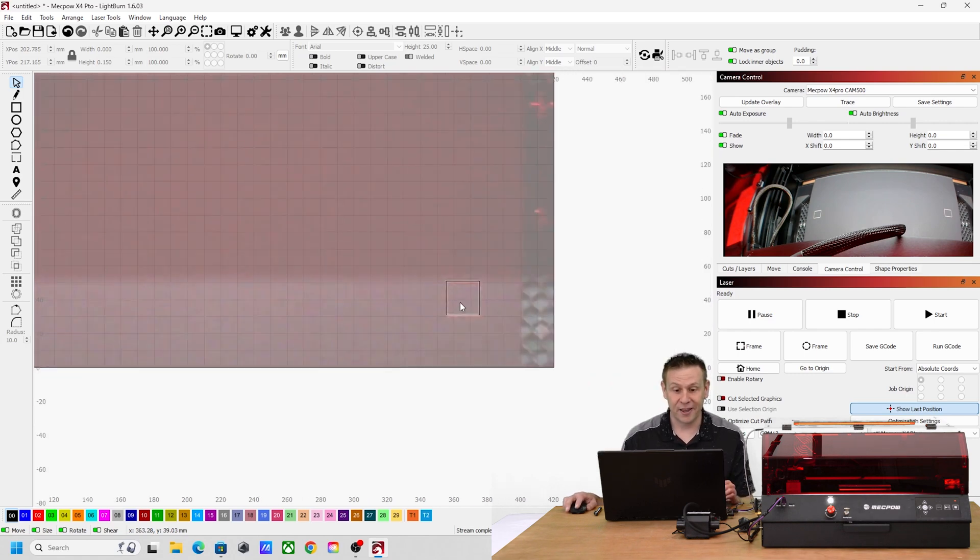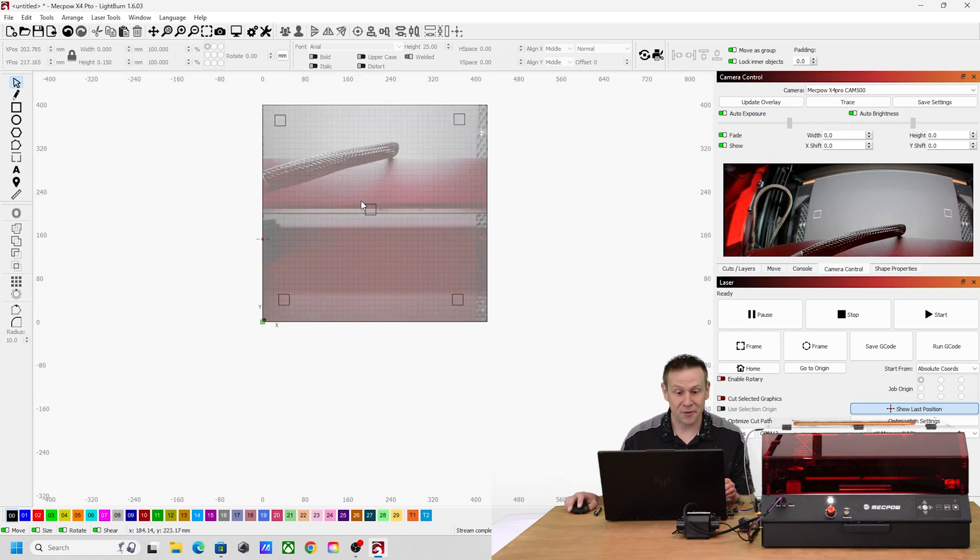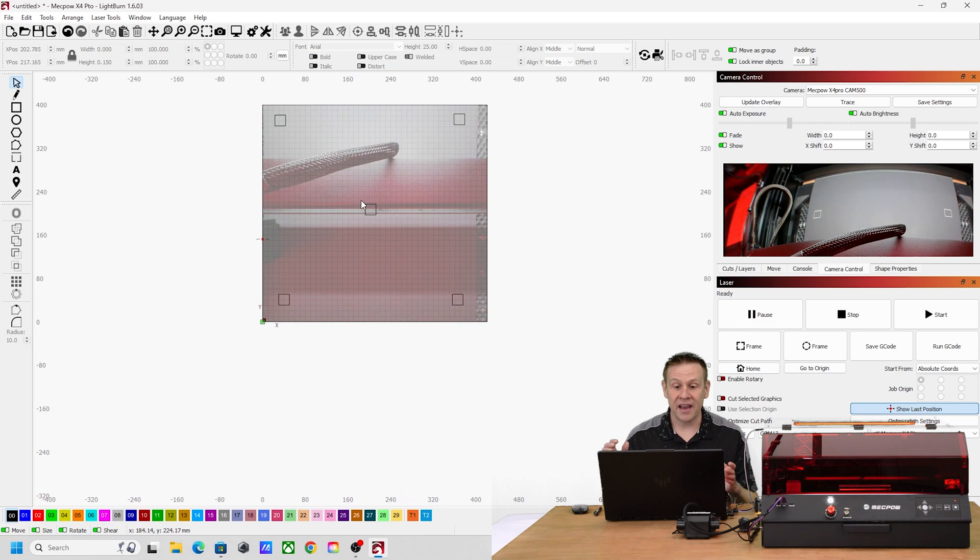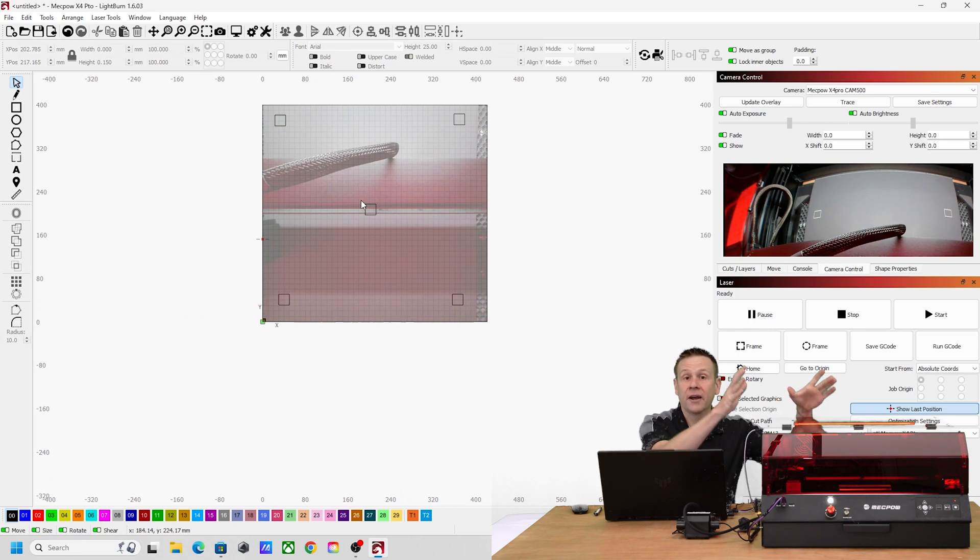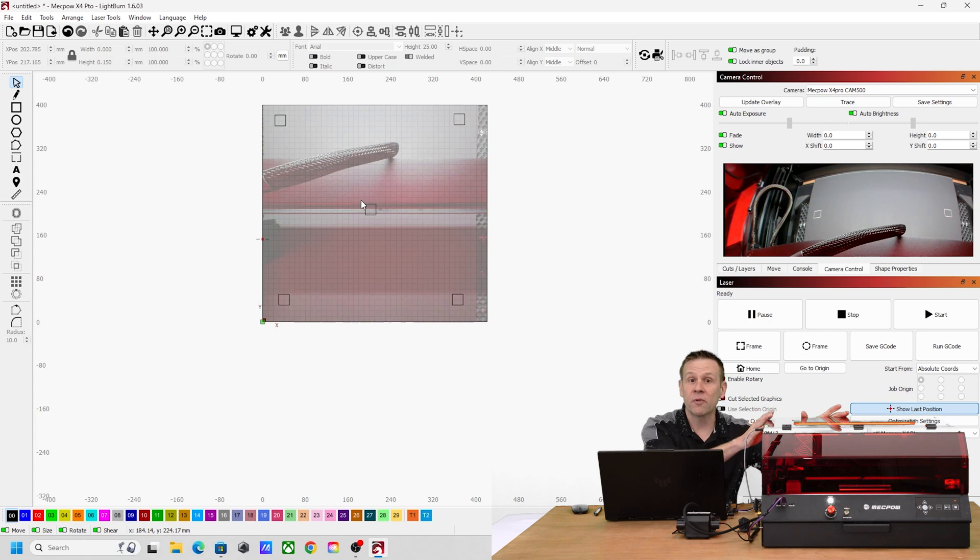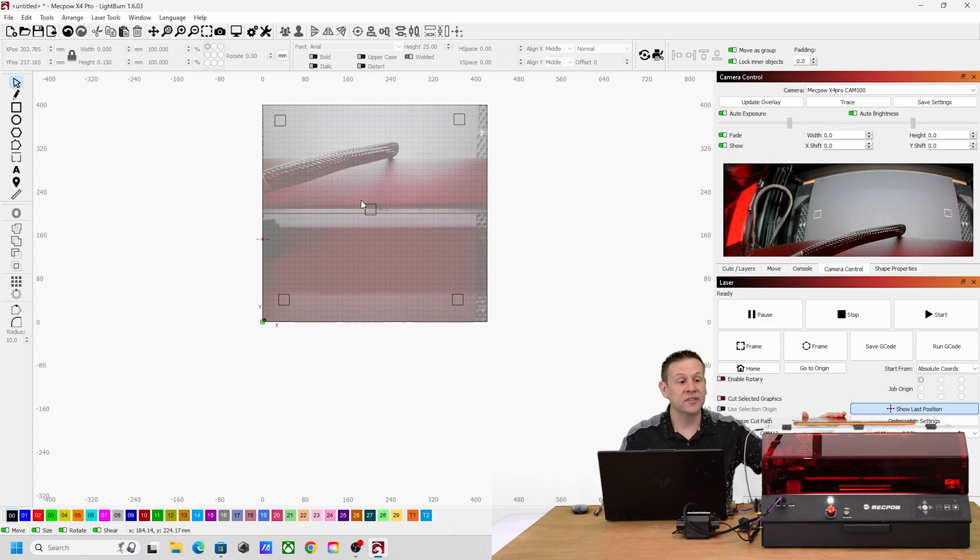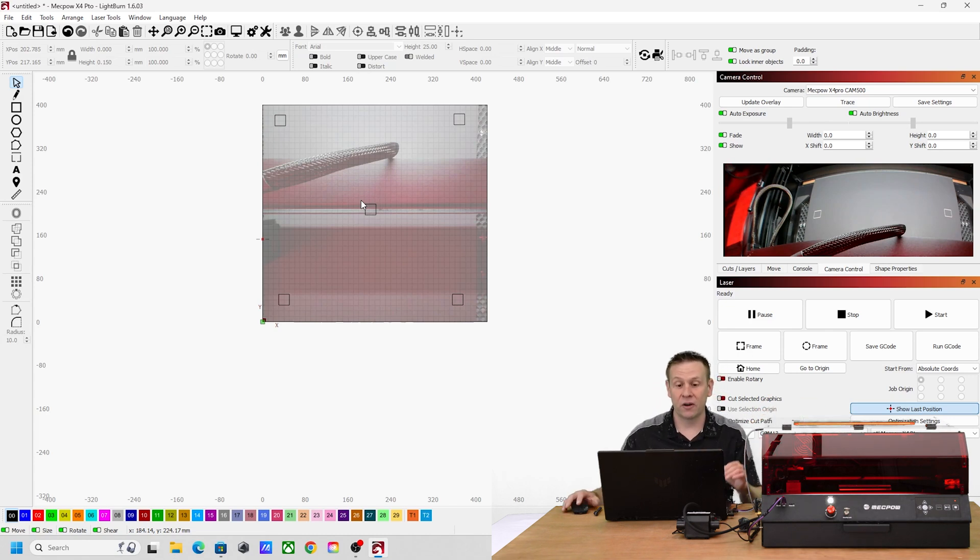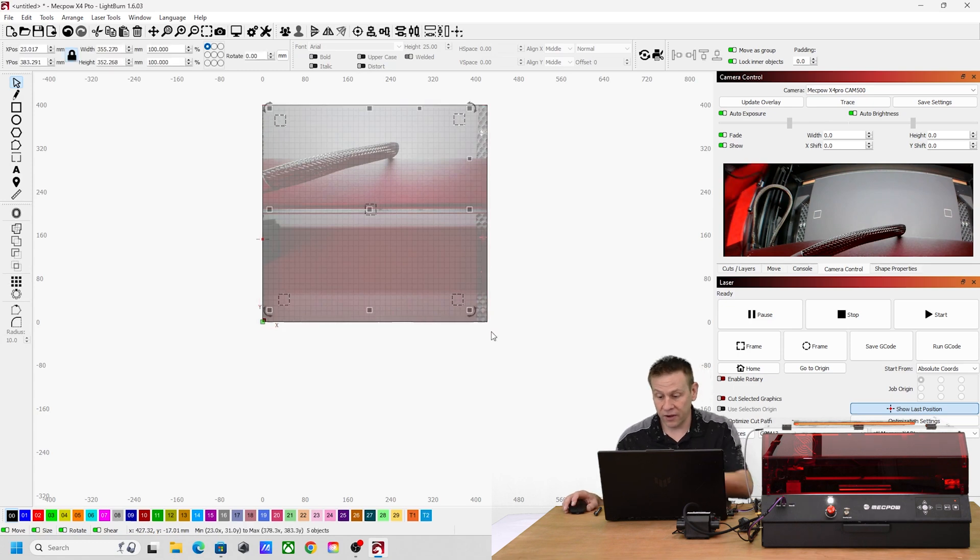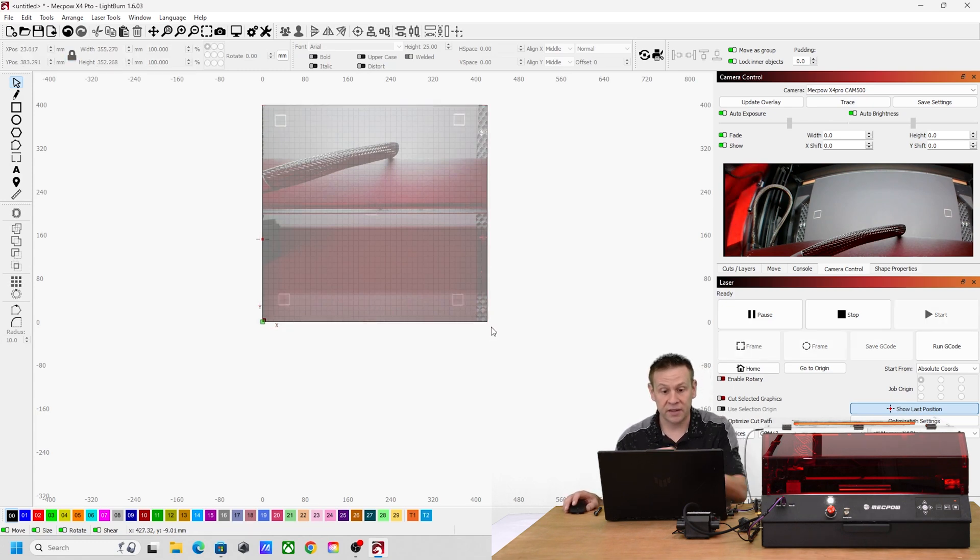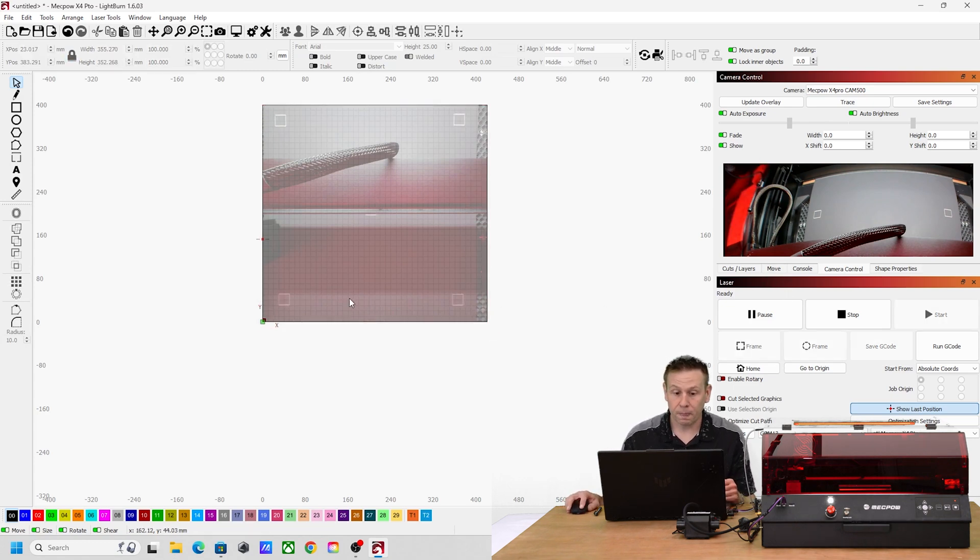This I think looks awesome though and I'm ready to go on to the next accuracy test. So we tested the accuracy of the camera, now I want to test the accuracy of the machine itself. For this I'm going to highlight all these little boxes and delete those out.